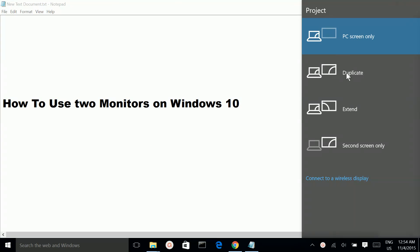Here you can see four options. If you want to extend your display to the second monitor, you can select the extend option. With this extend option, you can open one application in the first monitor and a second application in the second monitor.